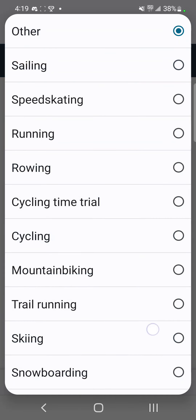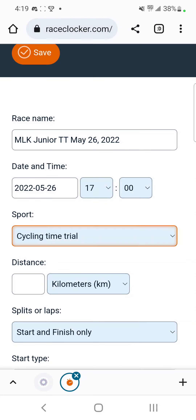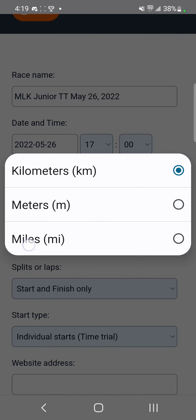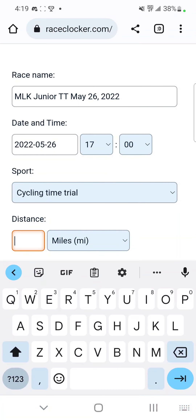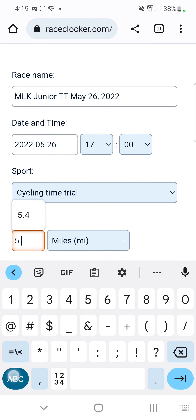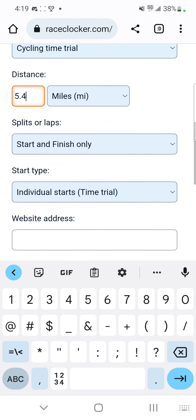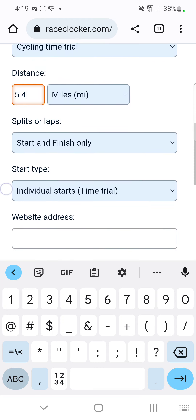For sport, you're going to choose cycling time trial. For the distance, the MLK Junior short course is 5.4 miles. For split laps, leave it on start and finish only.